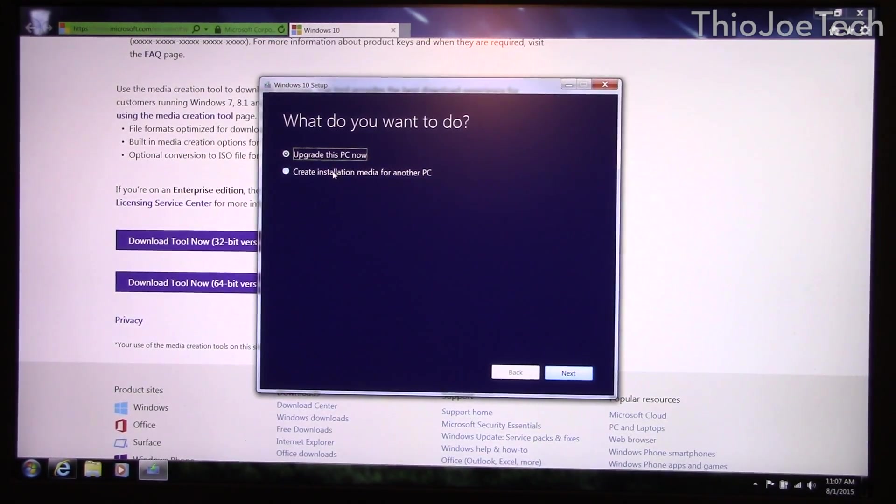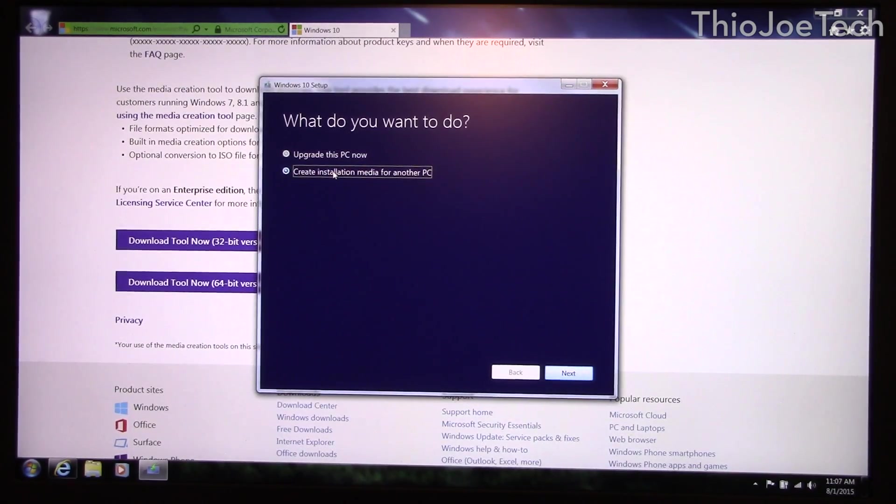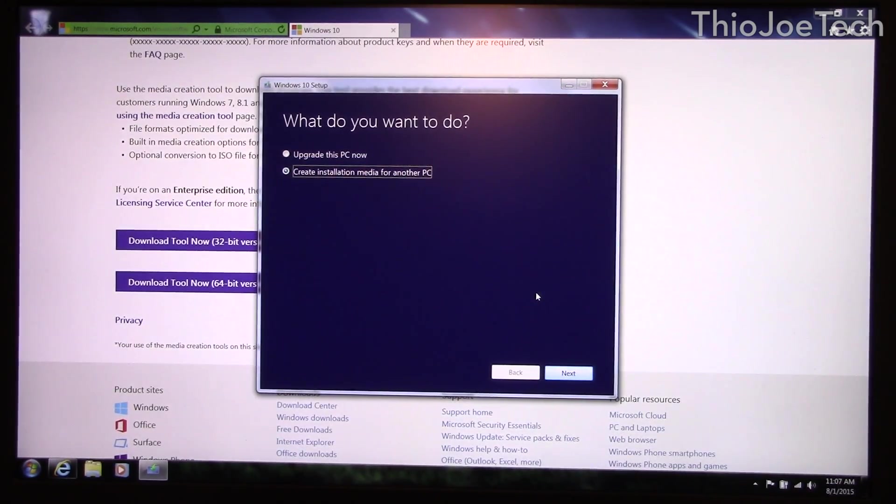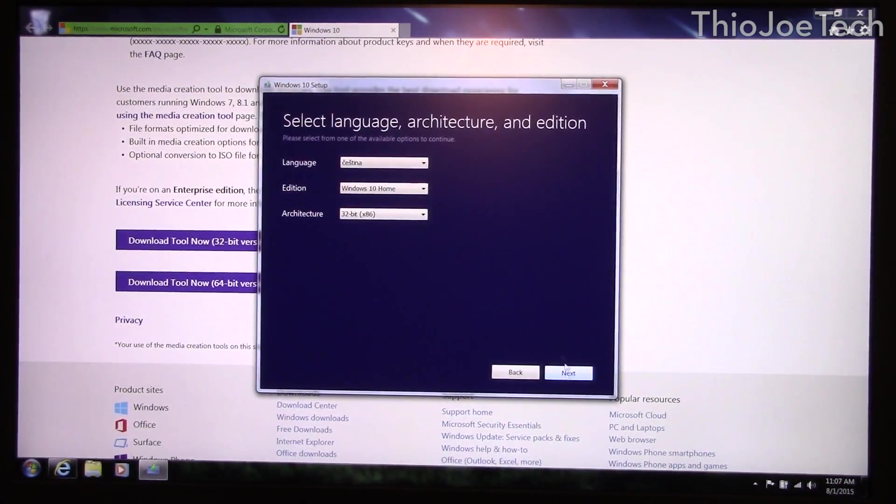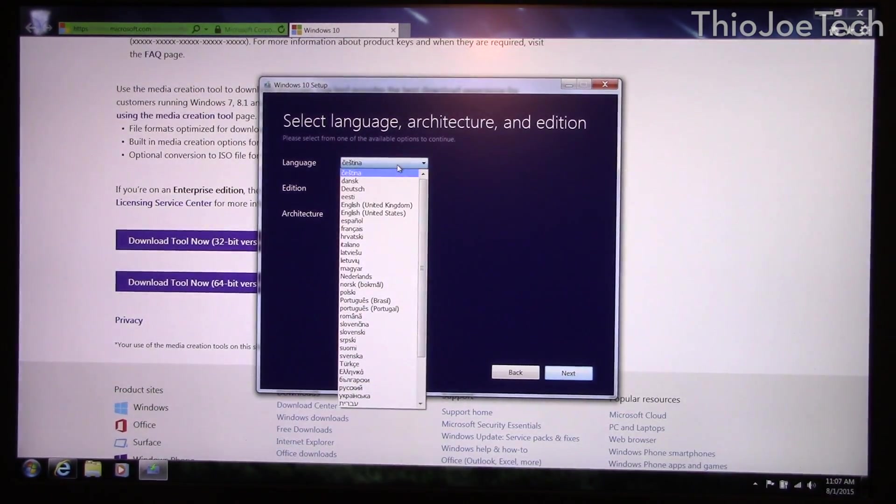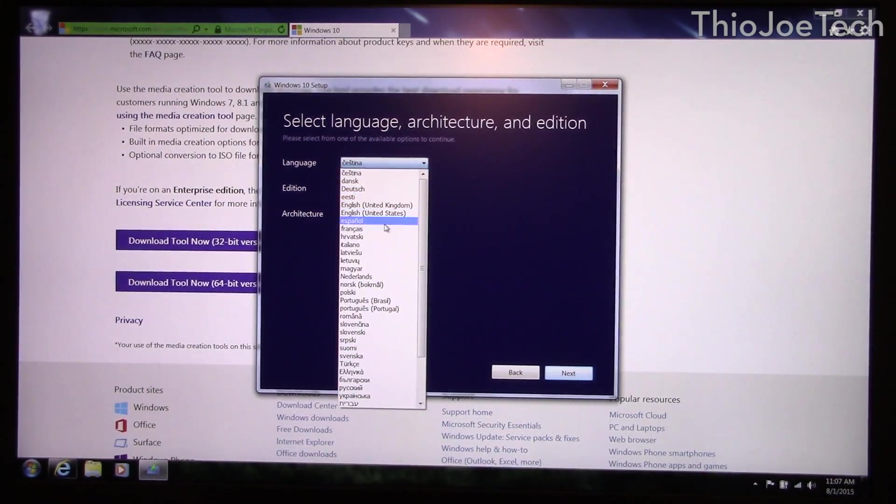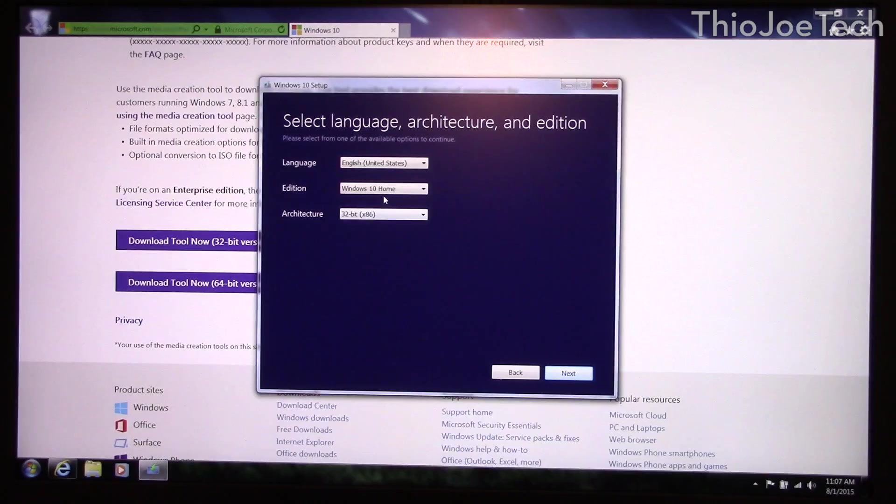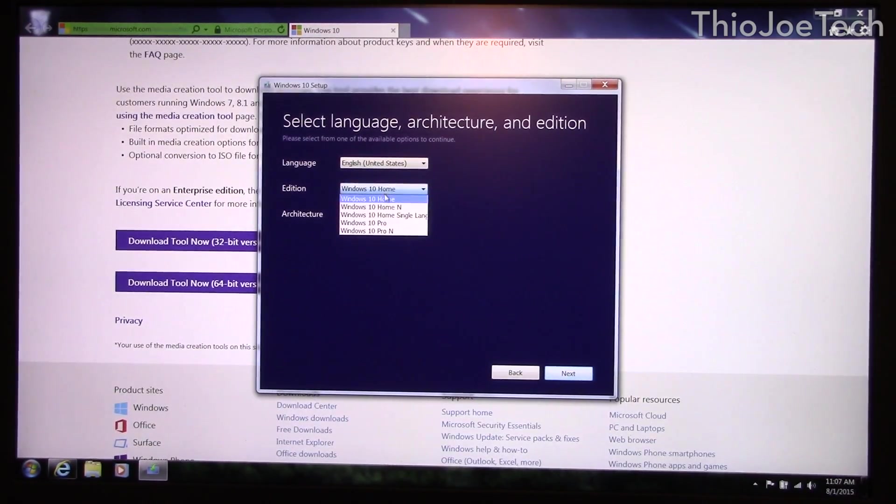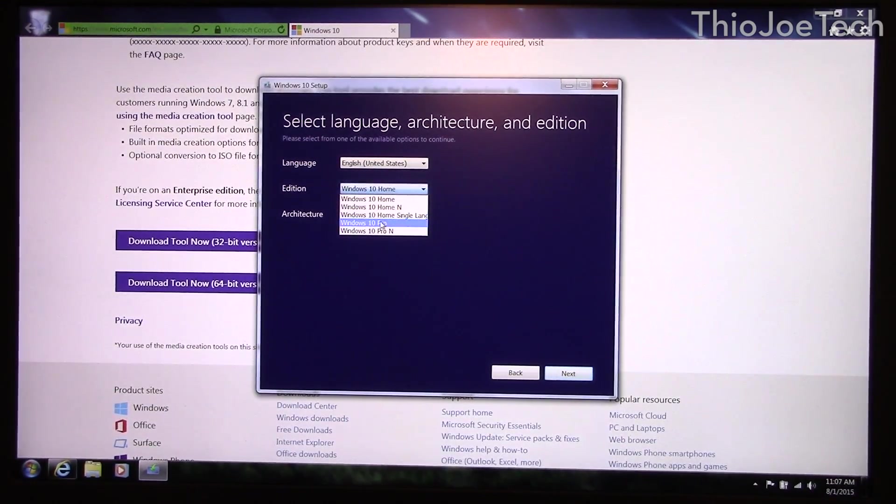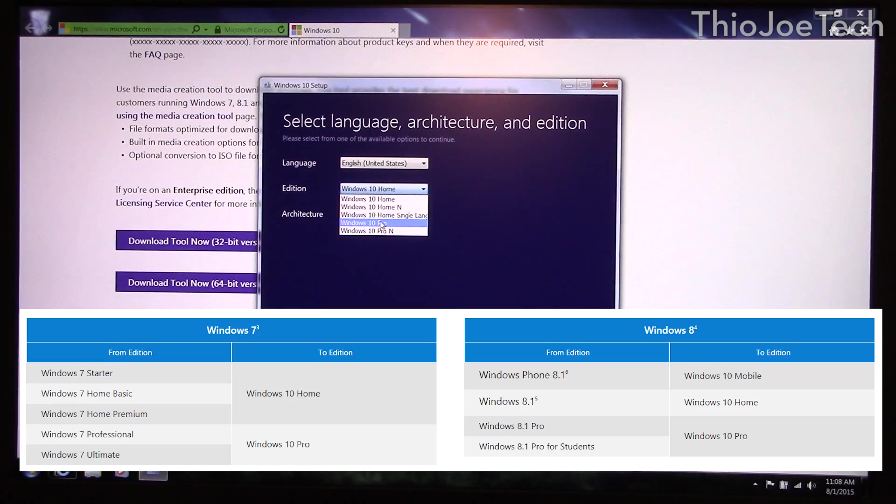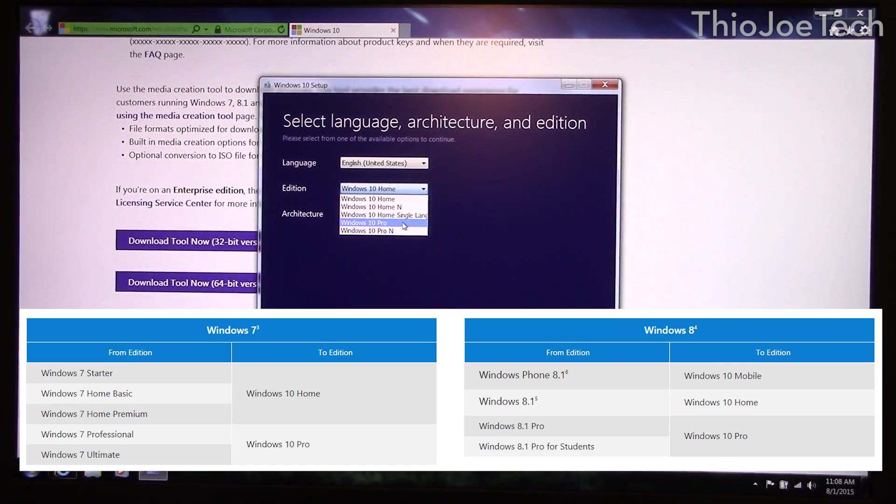What I did was actually burned it to a disk. So if you do it in that case what you do is you just click next. Make sure you pick the right language because it does not default to English. And then what you want to pick for edition is the same Windows edition you're coming from. So if you're on Windows 7 Pro you want to do Windows 10 Pro. If you're on Windows 7 Home or Windows 8 Home you want to do Windows 10 Home.